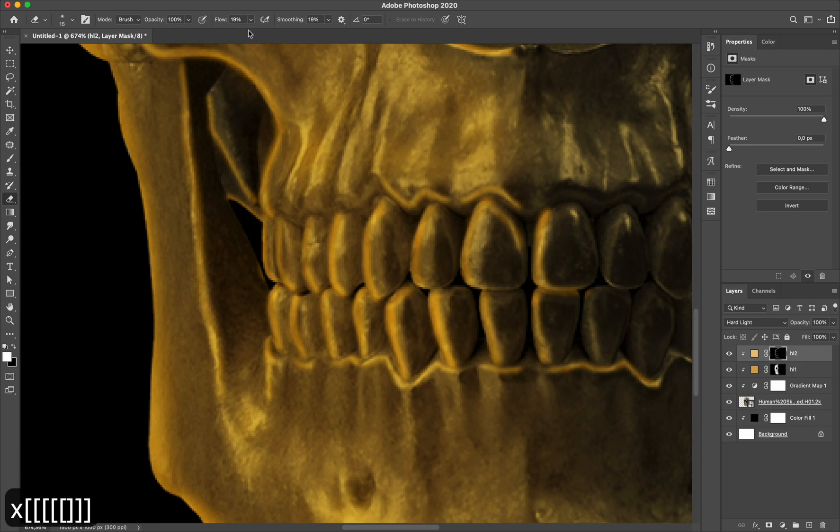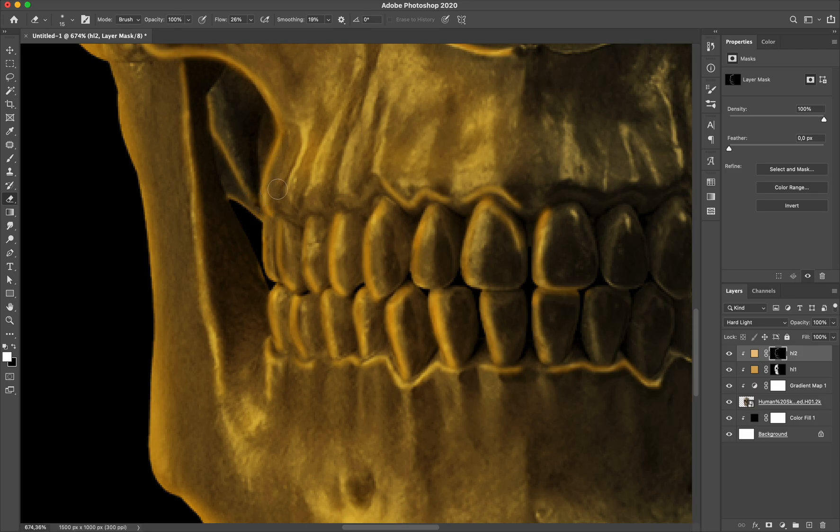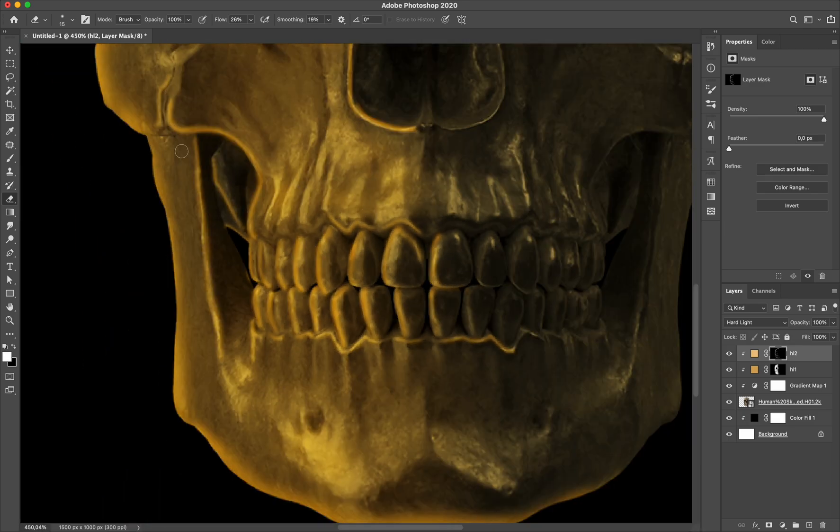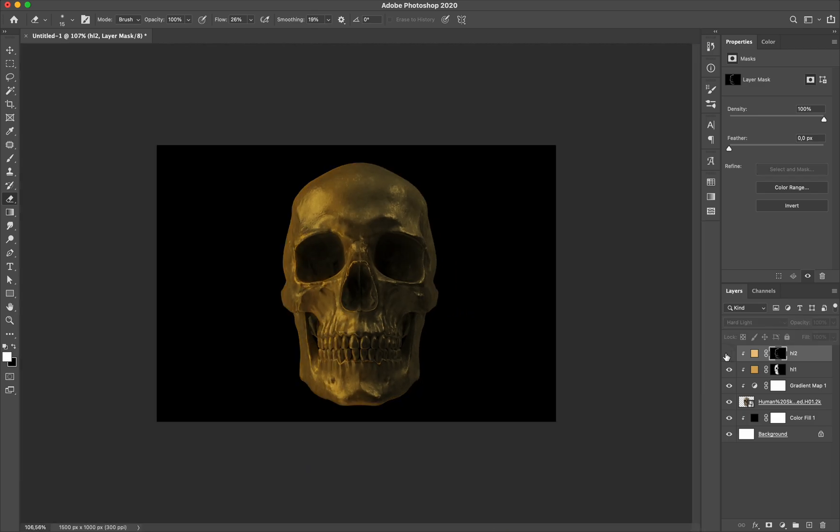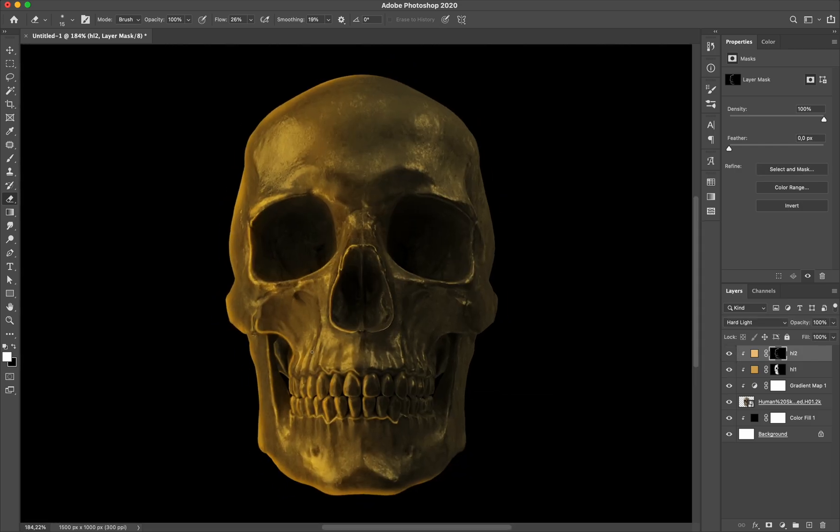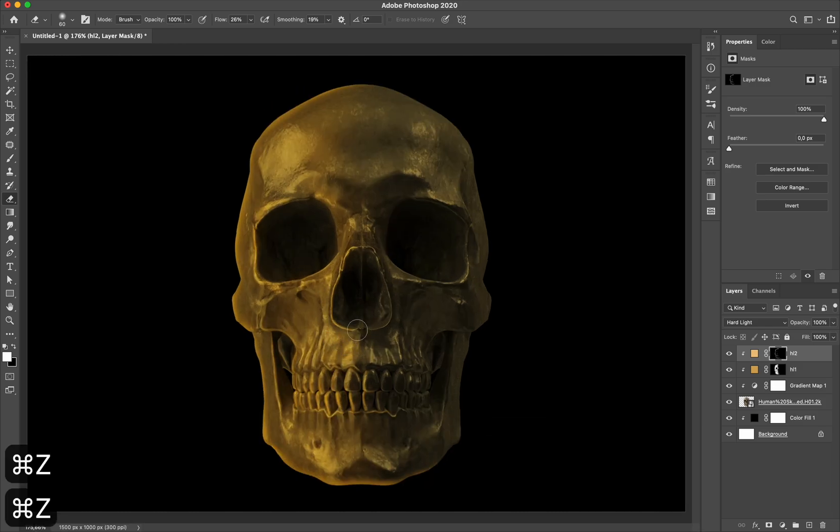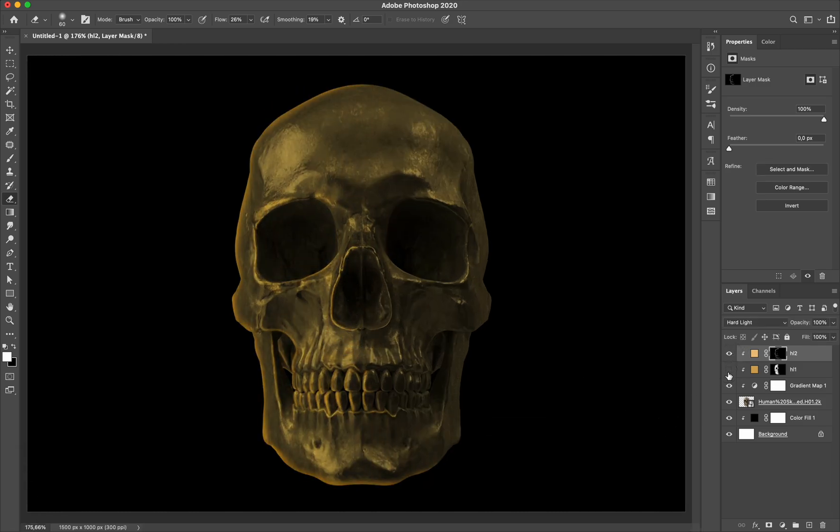And to make this output more smooth, I press X and paint it again to clean up the edges of my highlight. Alright, now I'm gonna make this stuff more cool by adding color for the other side.